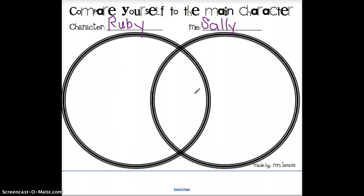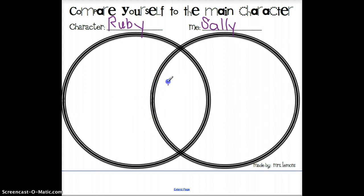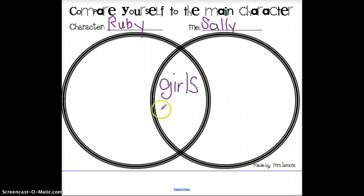So let's take a look at Ruby and Sally. What's one thing that you might think that they have in common? I'm betting that Sally's probably a girl, and we know that Ruby's a girl, so let's go ahead and write that they're both girls in the middle. What's something else that they have in common? Maybe Sally likes school — we know that Ruby likes school.